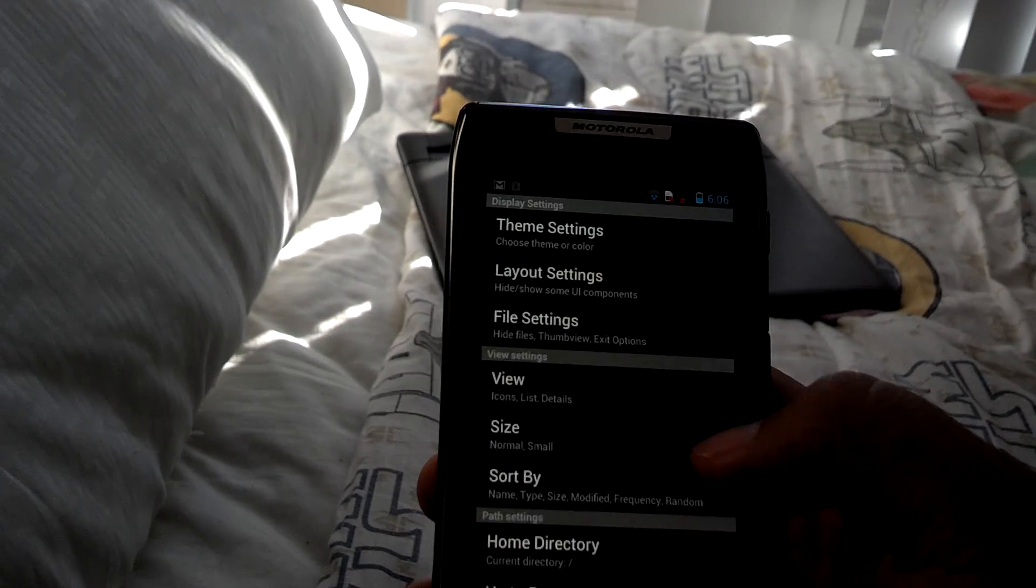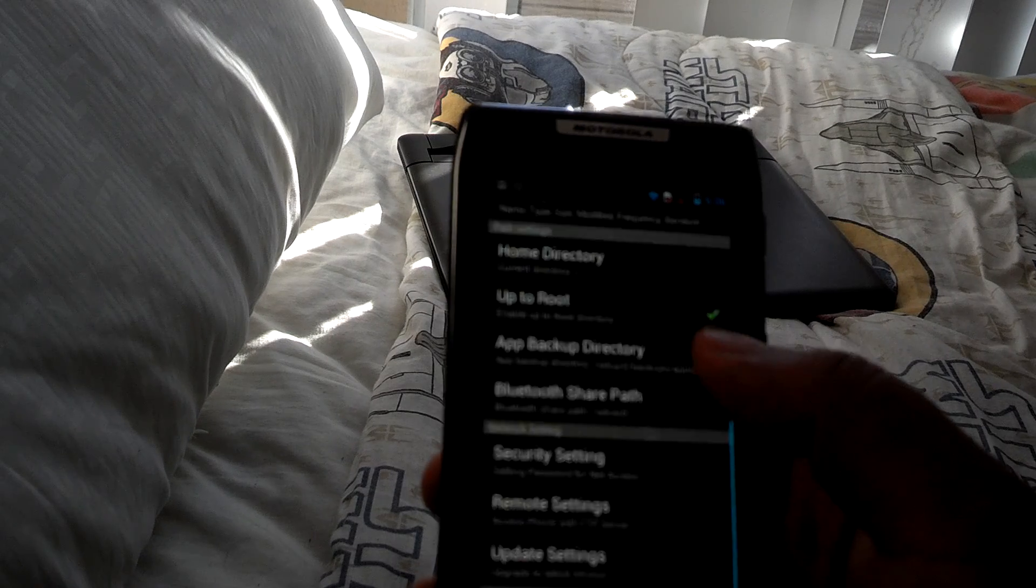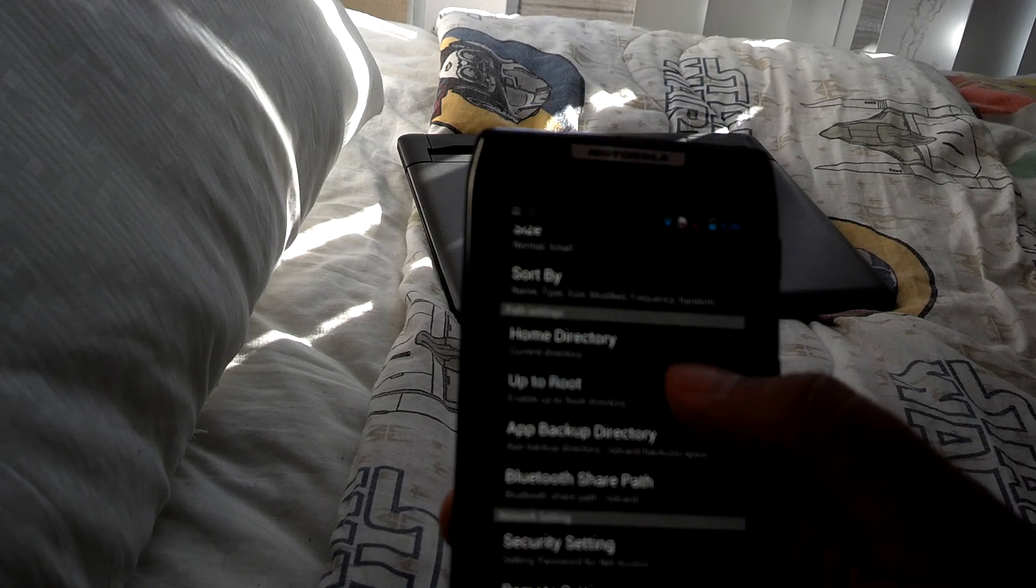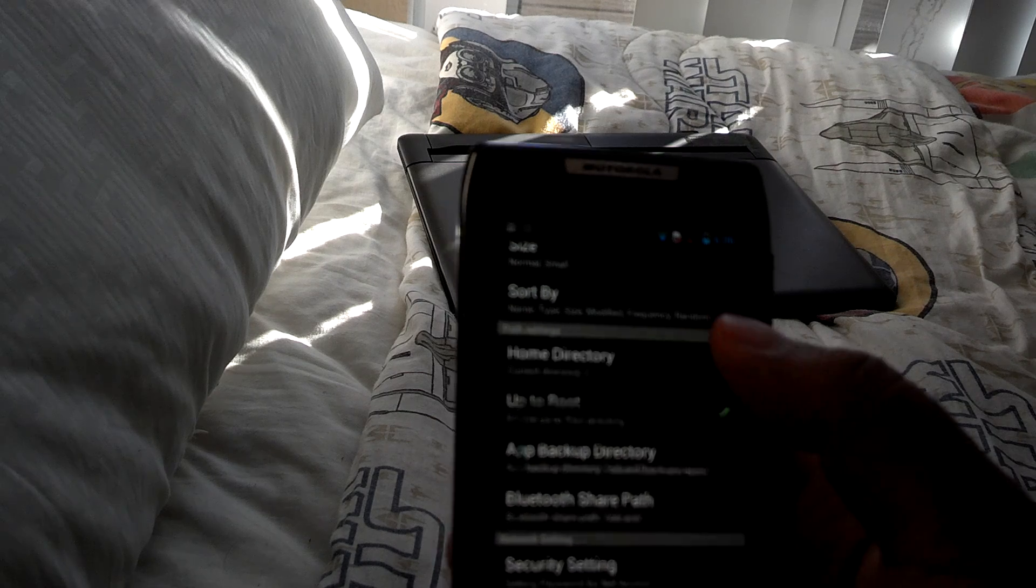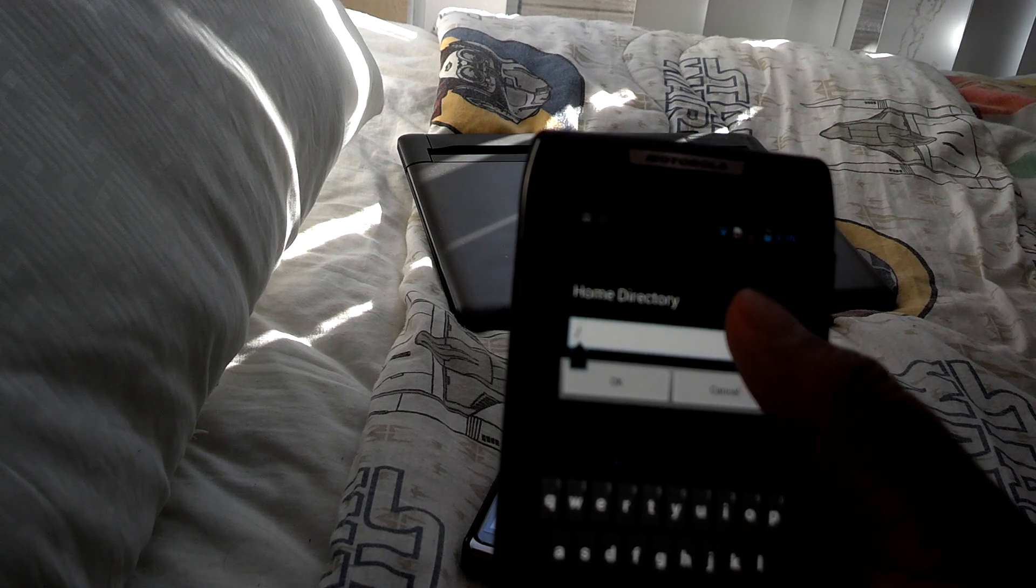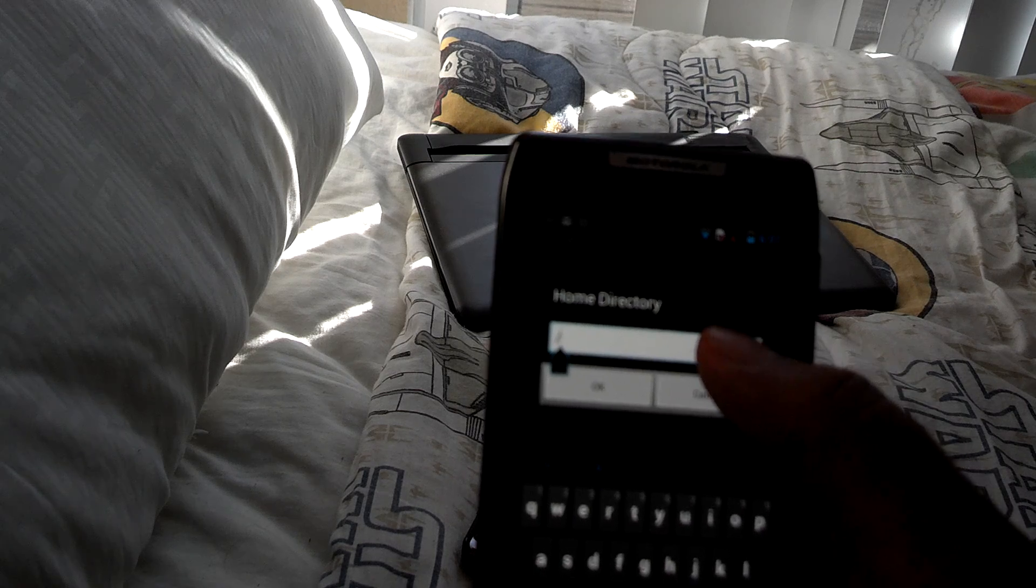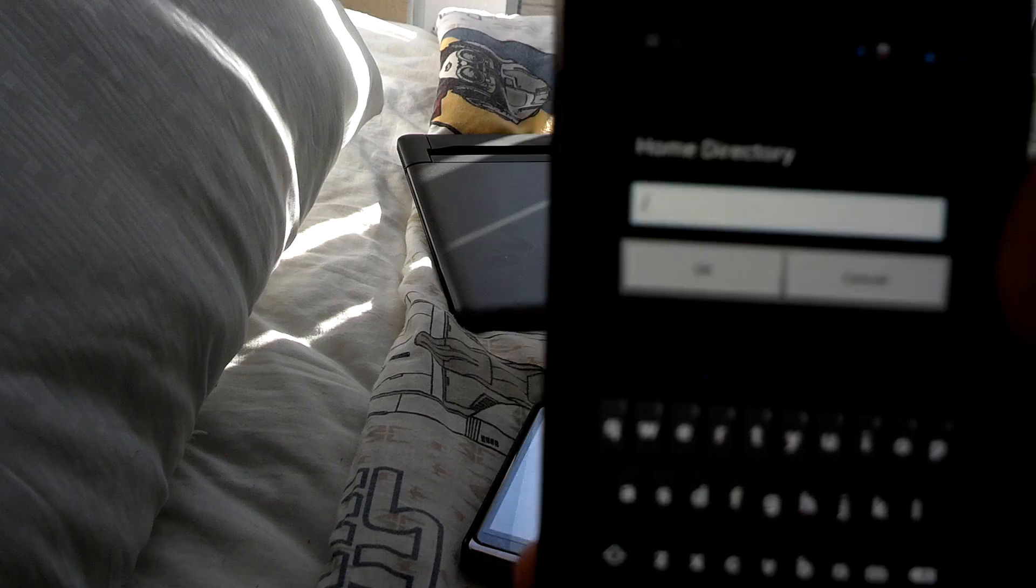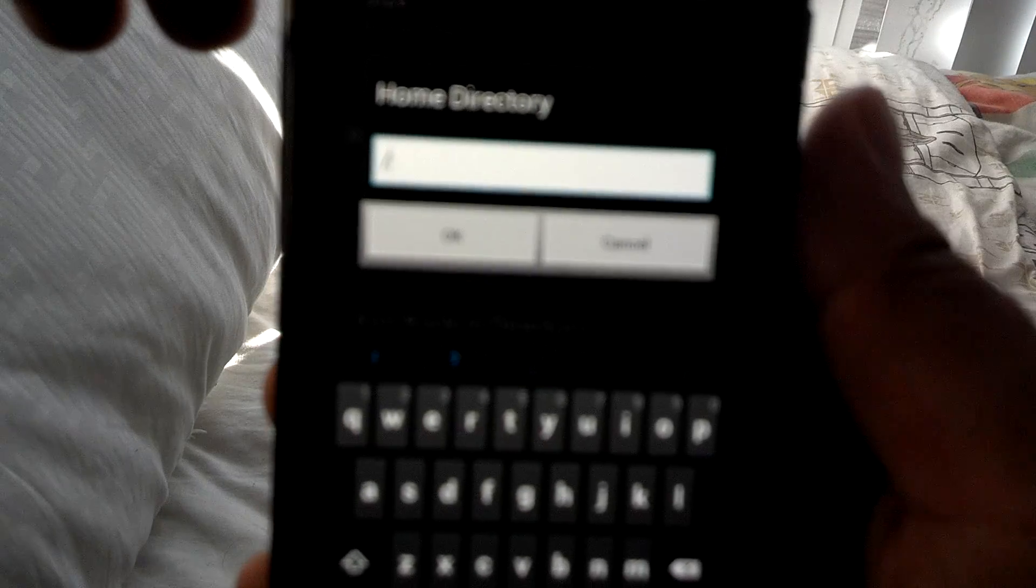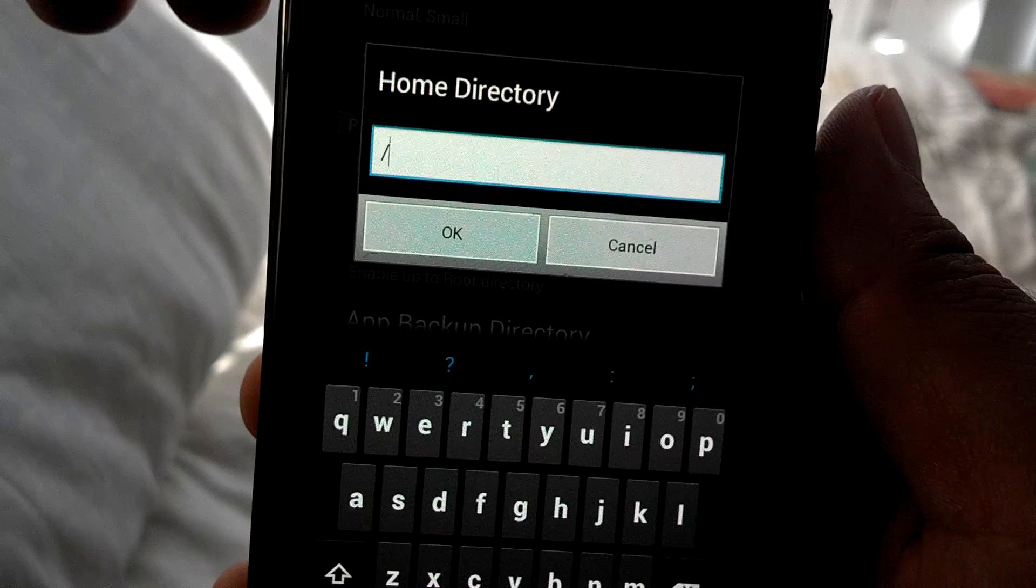You want to up to root - you want to have that checked because you want to go past your SD card to your home directory. It will have forward slash SD card. Go ahead and delete everything all the way up to the forward slash.